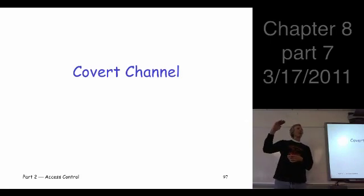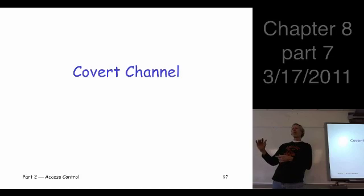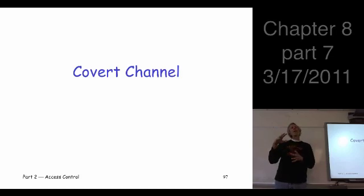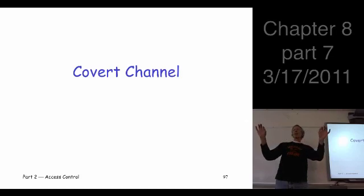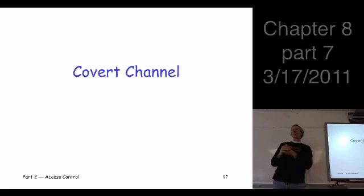Last time we talked about multi-level security amongst other things, and compartments. The thing about top secret, secret, confidential, unclassified, all that sort of stuff. And then compartments were a way to split stuff up within different groups so you didn't have to keep trying to make a bigger and bigger hierarchy, which wouldn't solve the problem anyway. You could split things up and enforce the so-called need-to-know principle.